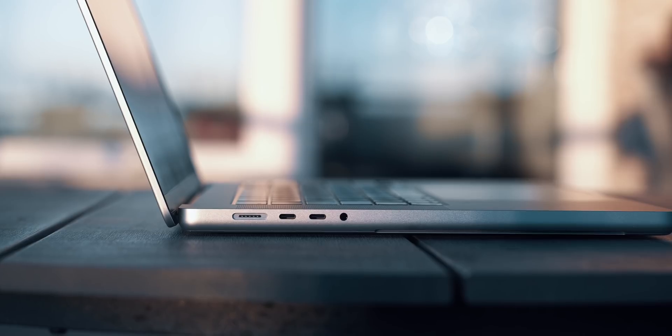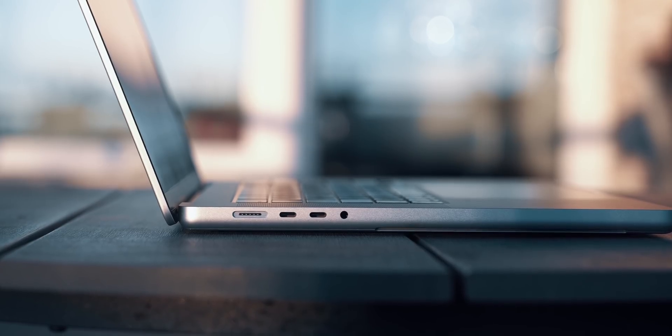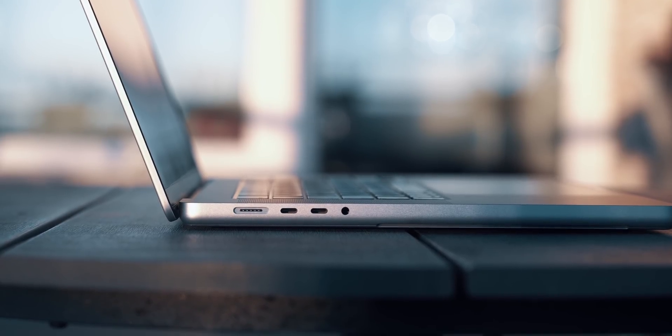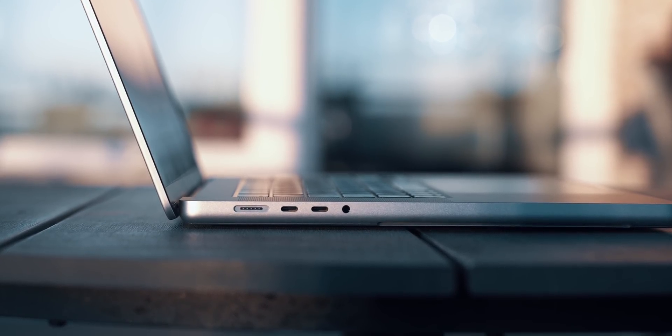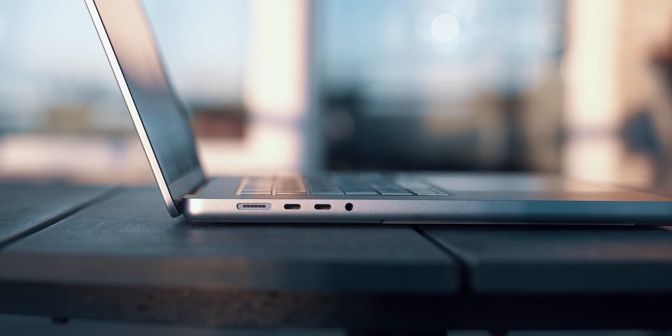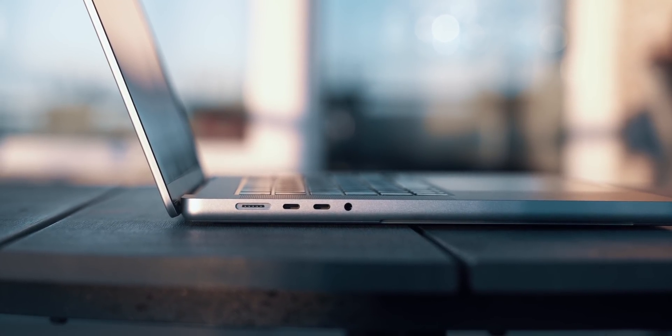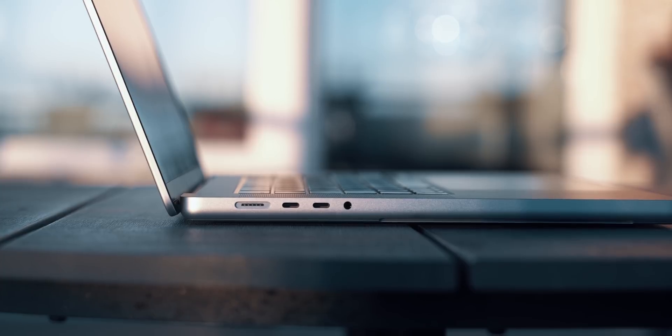I could've done a separate video about ports, it seems. I'll end the port situation with the fact that the 3.5mm jack is finally on the correct left side of the laptop. Enough said, now let's move to a more colorful topic.